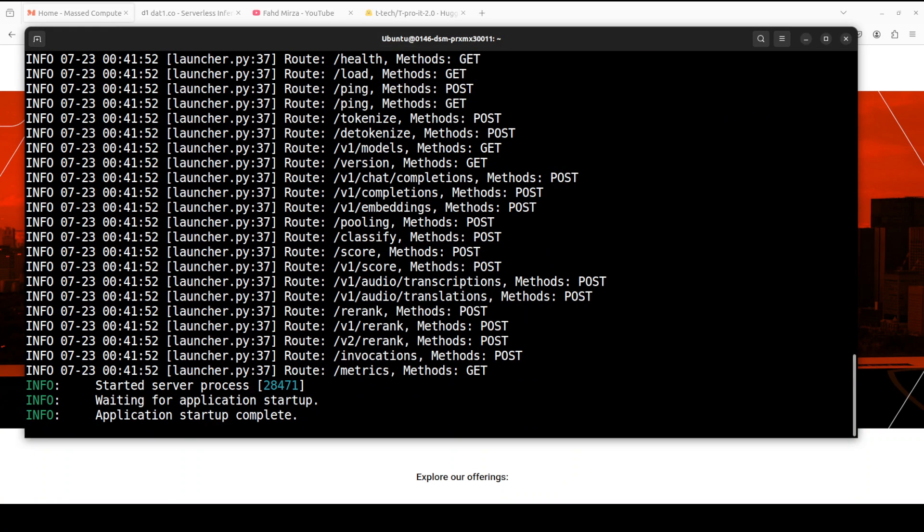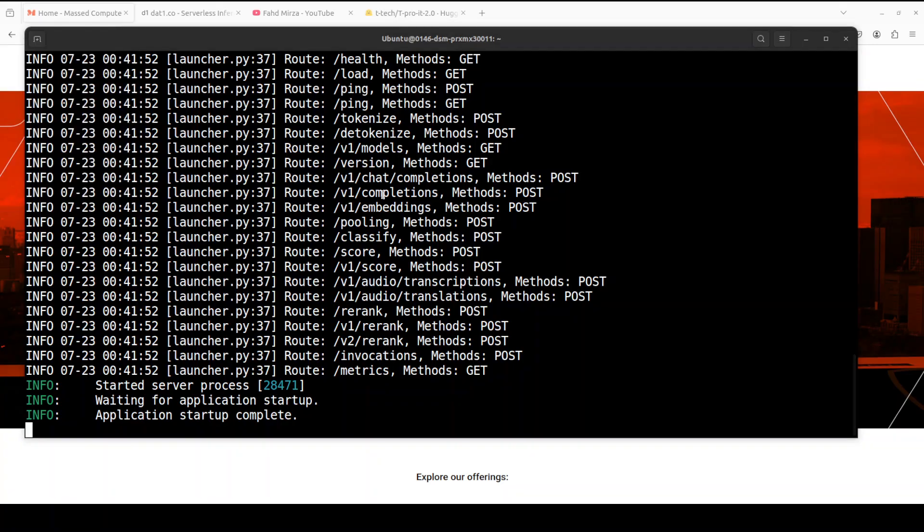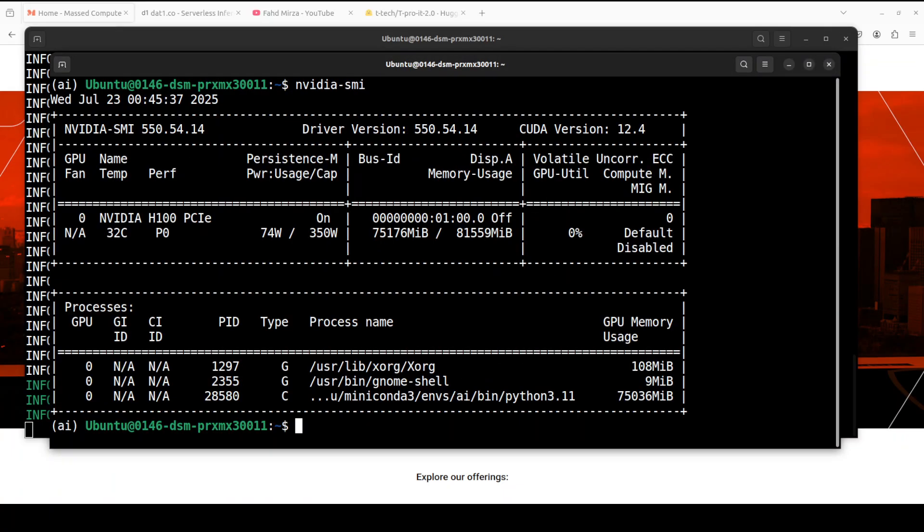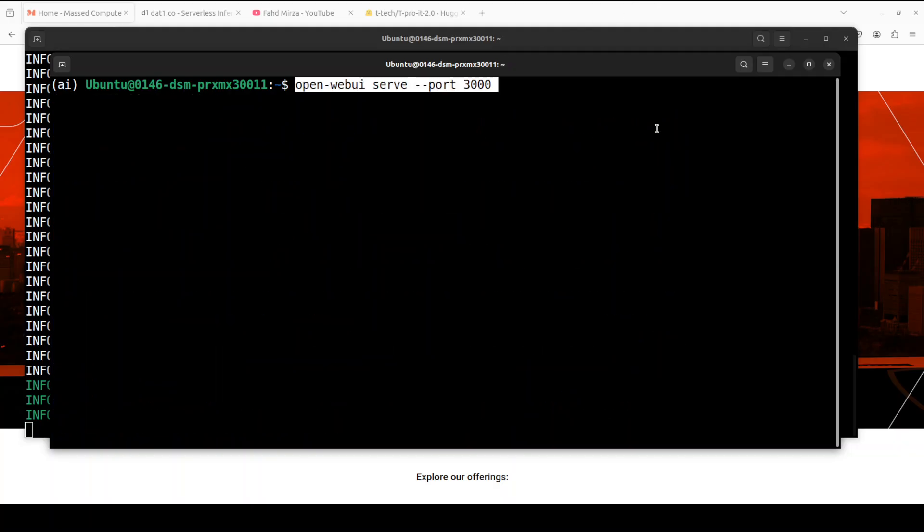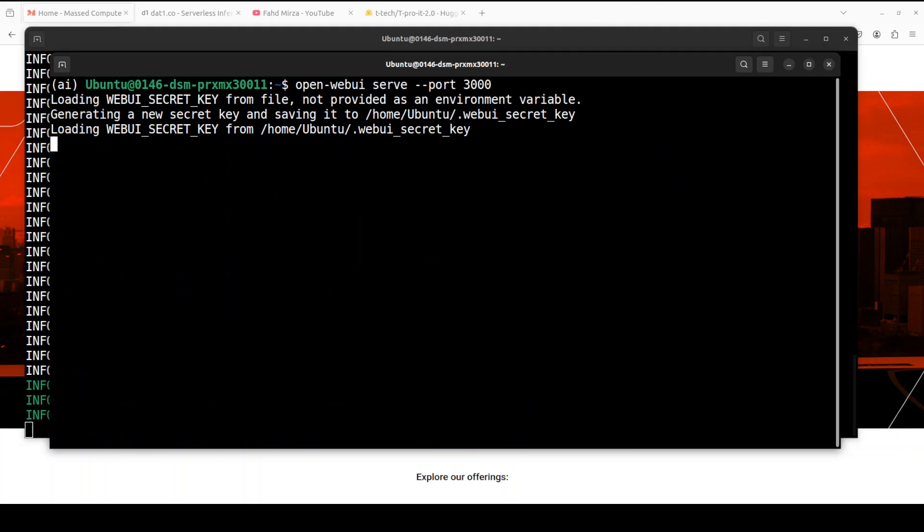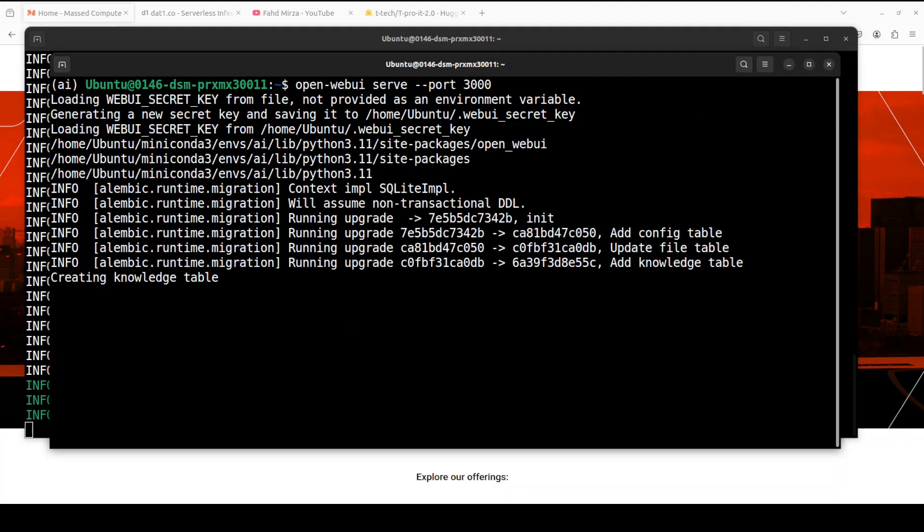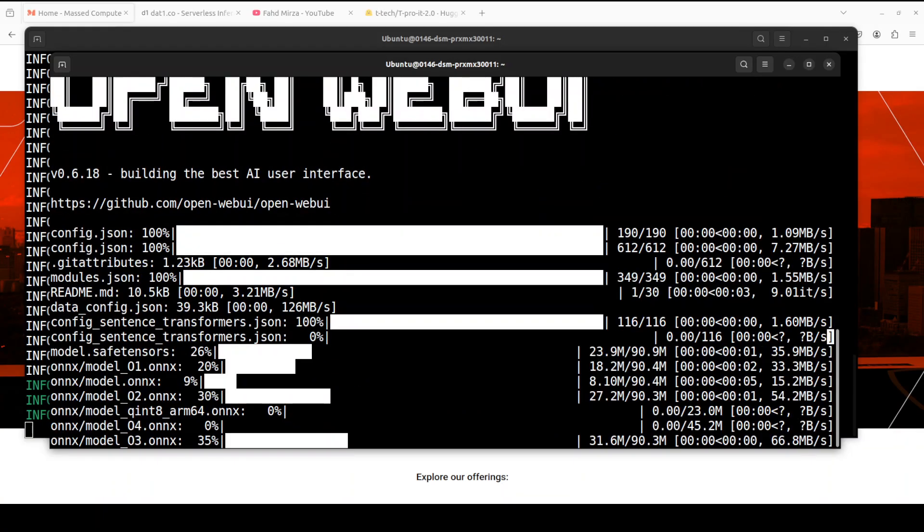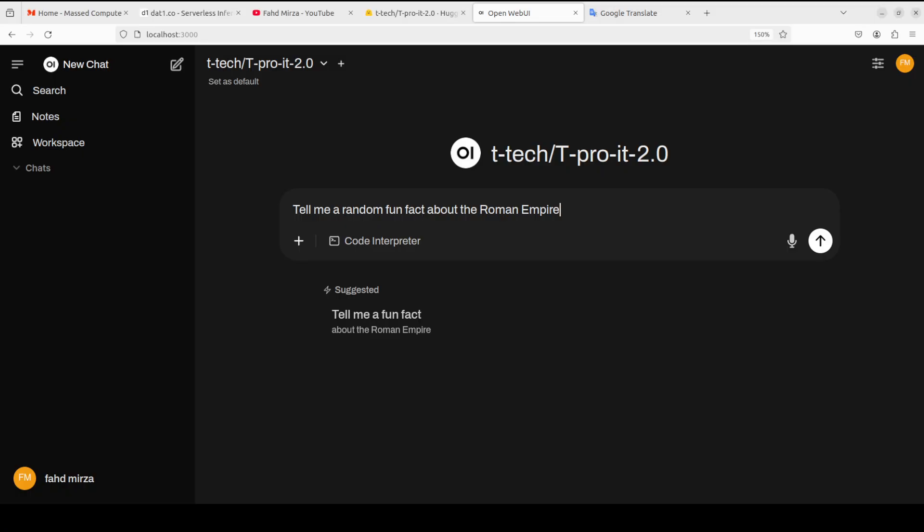Next up let's spin up our Open Web UI and I'm just going to first show you my VRAM consumption because the model is fully loaded onto the GPU consuming over 75 GB of VRAM. And I'm just going to launch my Web UI and then I will show it to you in the browser. And there you go the model is now loaded let's test it out.